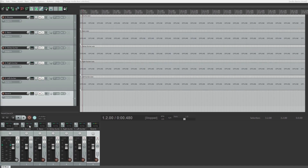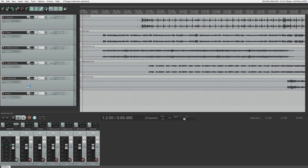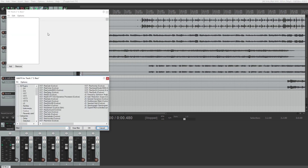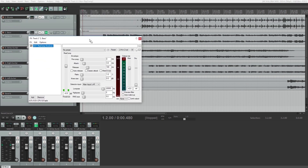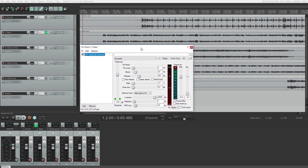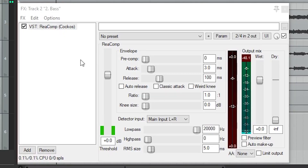The first plugin we have to work with is the compressor, called Reacomp in Reaper. Compression is used to control the dynamics of an audio track — that means the volume level. The compressor can be used to decrease the dynamic range by lowering the volume level when it passes a threshold, and you can make the track punch through or smooth out by changing the attack and release.